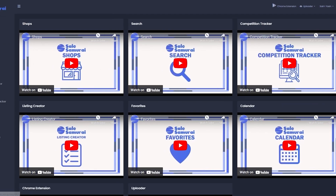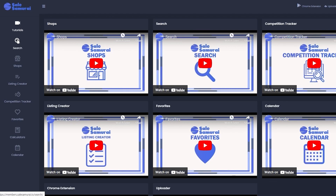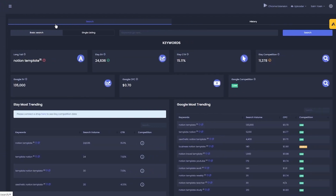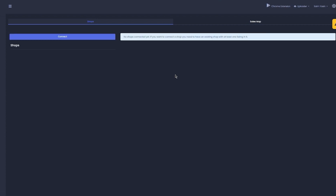Next, there's the Search tab, which is for searching your keyword phrases — that's the best for finding keyword phrases because it gives you all the different product tools. Then there's the Shops tab, which is for the Etsy shops you own that are linked to CLSamurai, and you can connect them separately and privately if you want to.